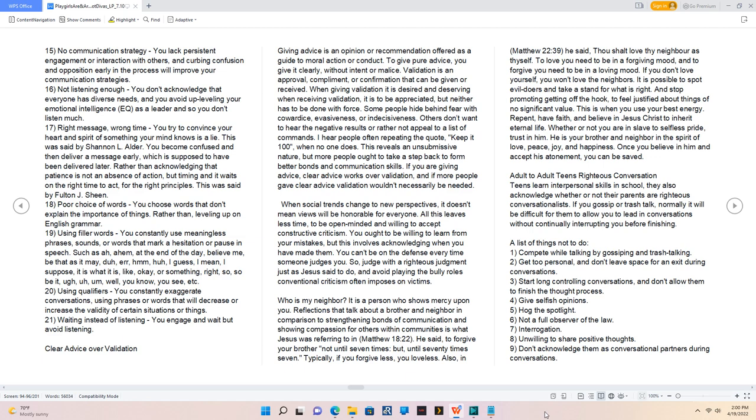Adult to adult teens righteous conversation. Teens learn interpersonal skills in school. They also acknowledge whether or not their parents are righteous conversationalists. If you gossip or trash talk, normally it will be difficult for them to allow you to lead in conversations without continually interrupting you before finishing. A list of things not to do: 1. Compete while talking by gossiping and trash talking.